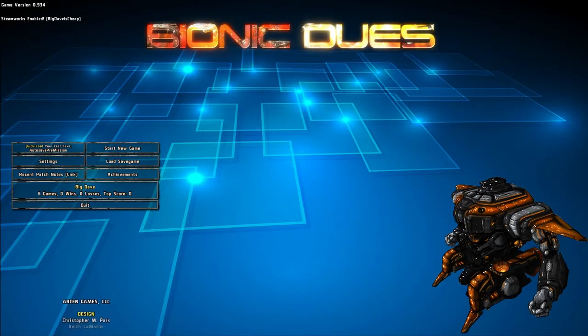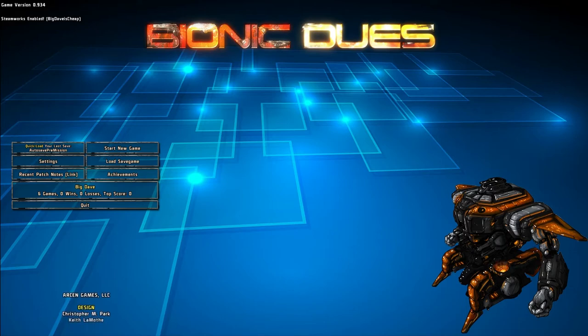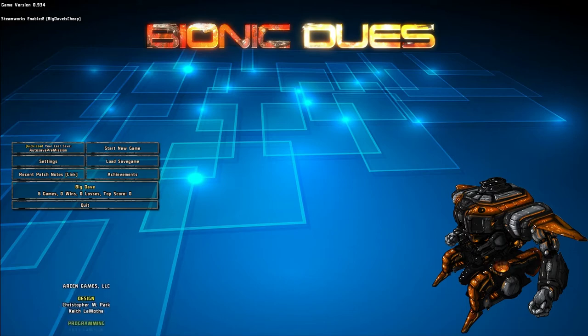Hello Internet, it's Big Dave here, and today I'm going to be taking a look at the upcoming release, Bionic Dues.